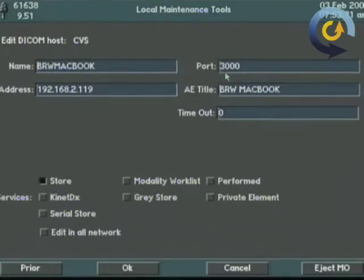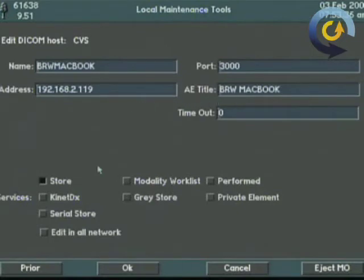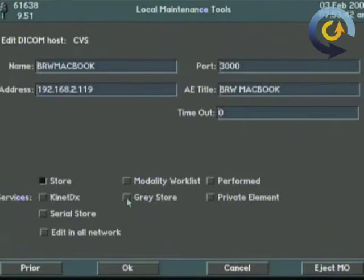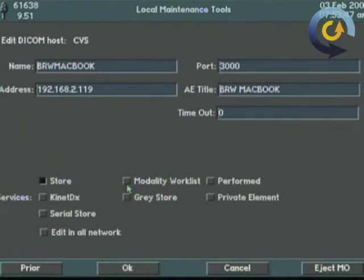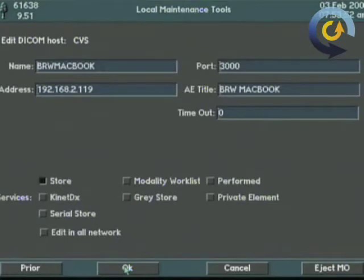The port number, the AE title, and again the IP address is provided by the IT department. I checked store because it's a storage device and grayscale if it was not sending color to save room. We don't need to do that. Modality work list is a different kind of server and we're not going to go over that one today. Hit okay.